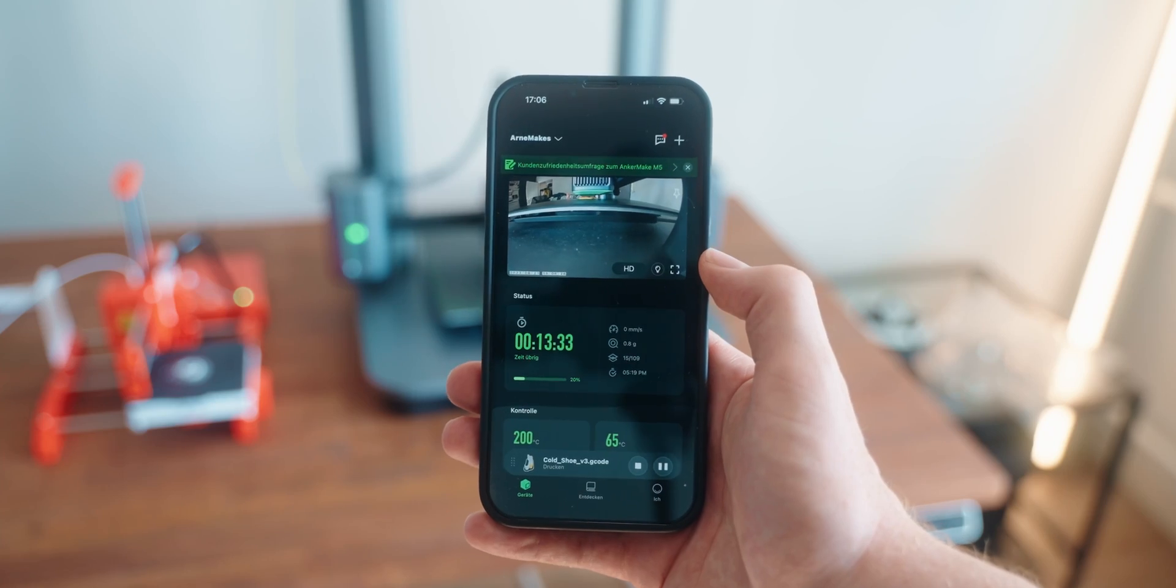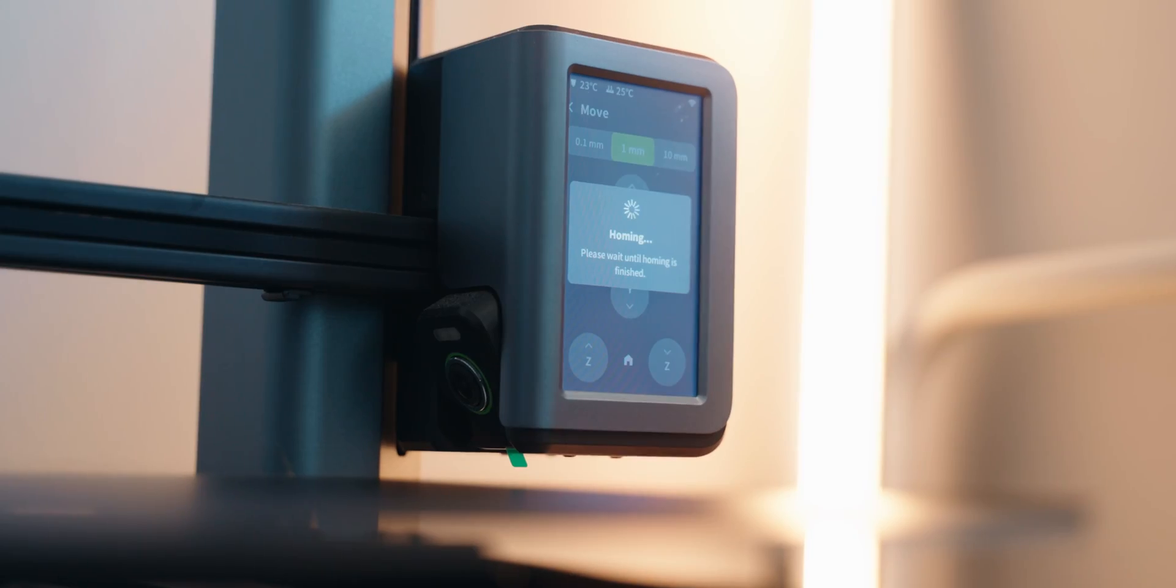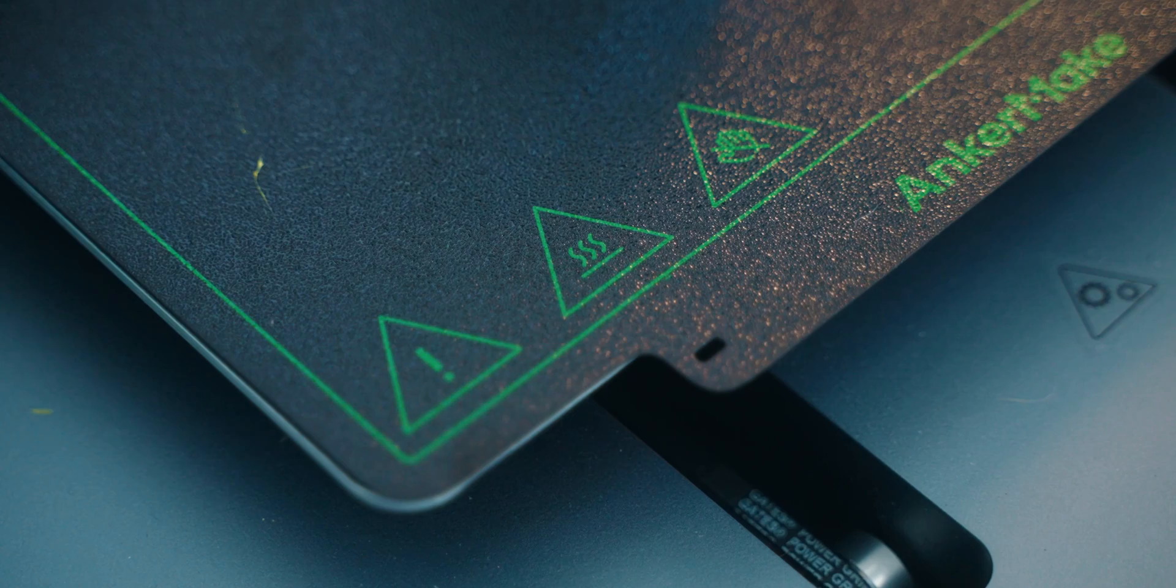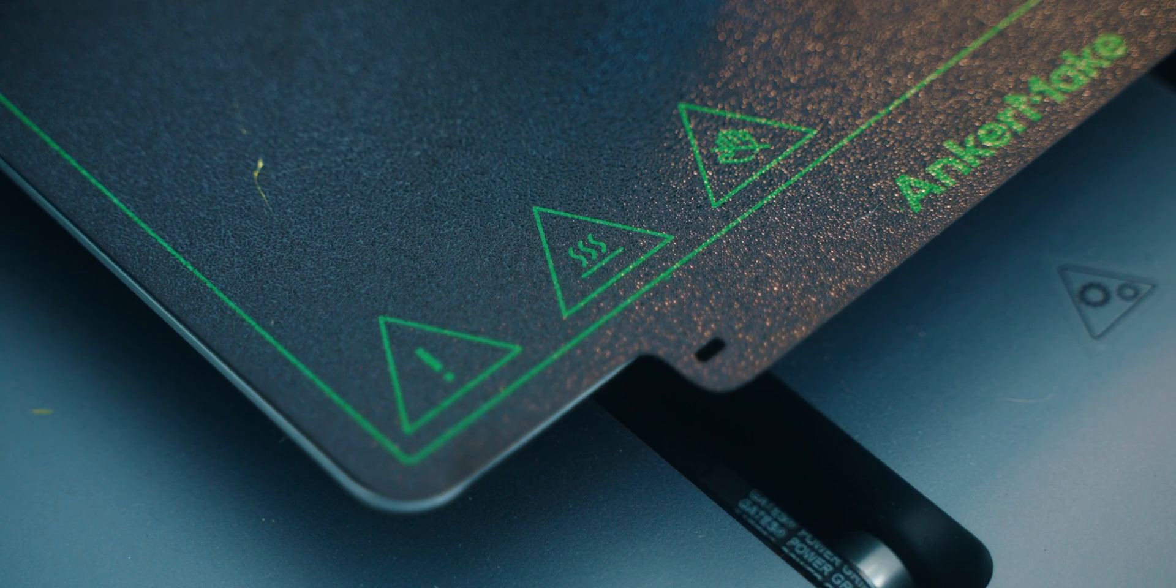Also, you have to know that you're giving up pretty much every comfort feature. There's definitely no app, there's no print bed leveling, there's not even a heated bed on this printer. So honestly, none of this sounds good.